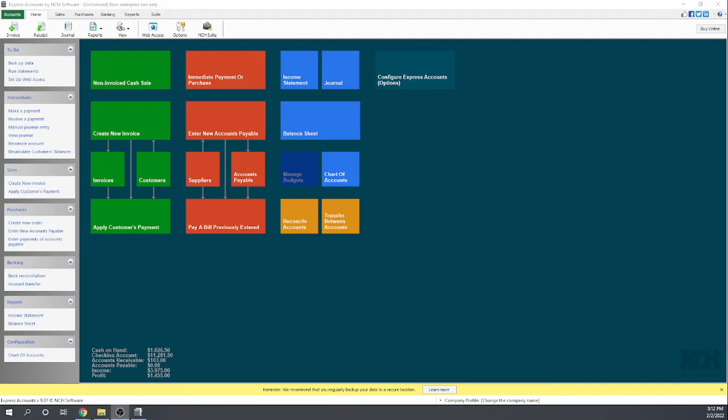Hi, this is Tim Yoder with Fit Small Business. Today I'll be evaluating Express Accounts for the Fit Small Business Case Study Chapter 4, which deals with banking and cash management. So let's get started.